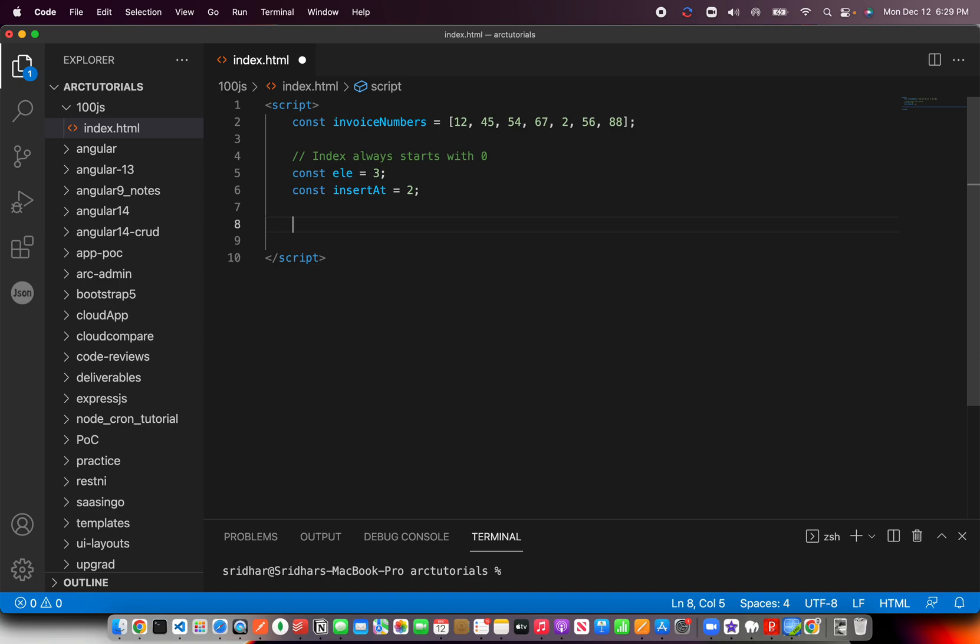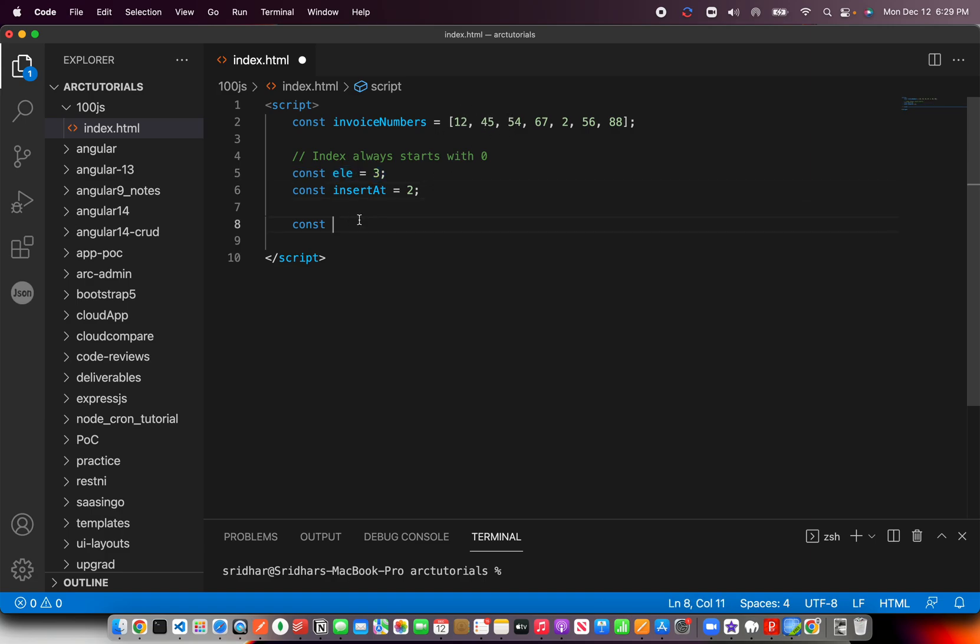What we're going to do is use the spread operator and create a new array with the new value inserted. This is the new value that we want to insert at position number 2 (0, 1, 2).